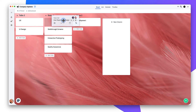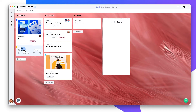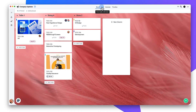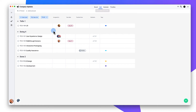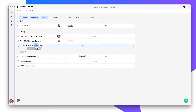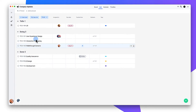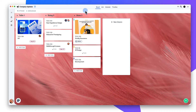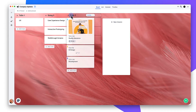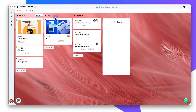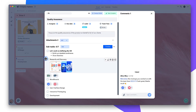Organizing your tasks in Hey Colab is simple. Just drag your tasks around in both board and list view, or drag your columns around. The same goes for subtasks.